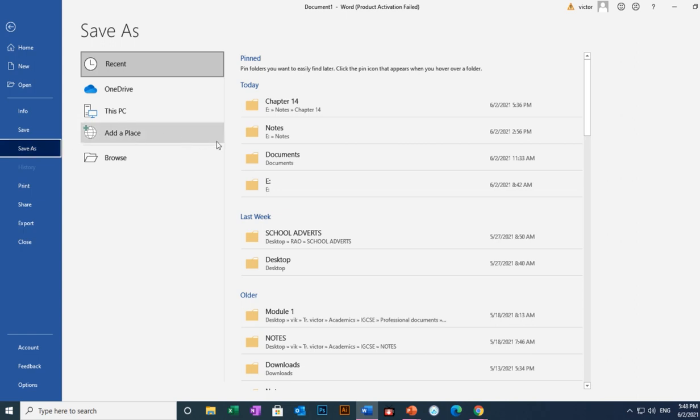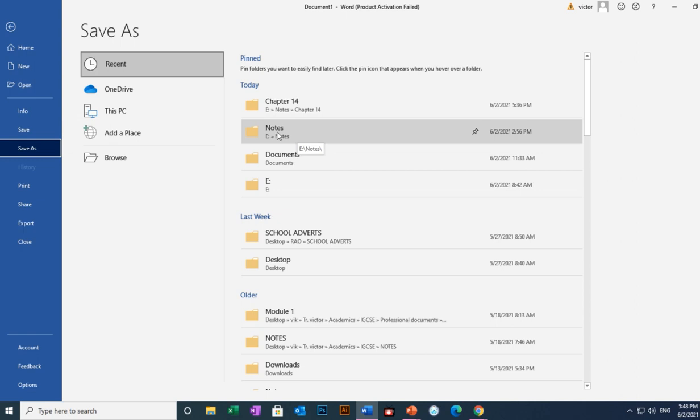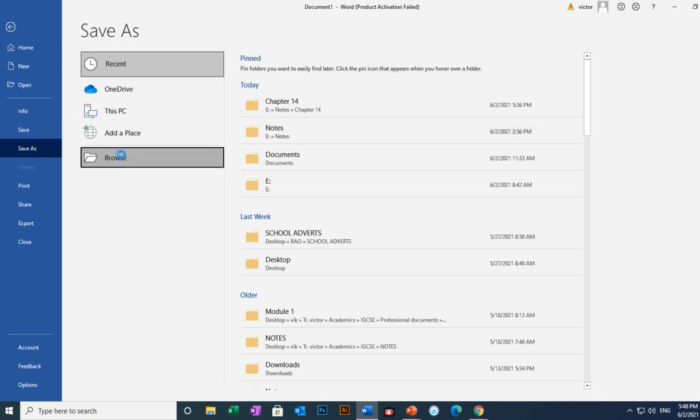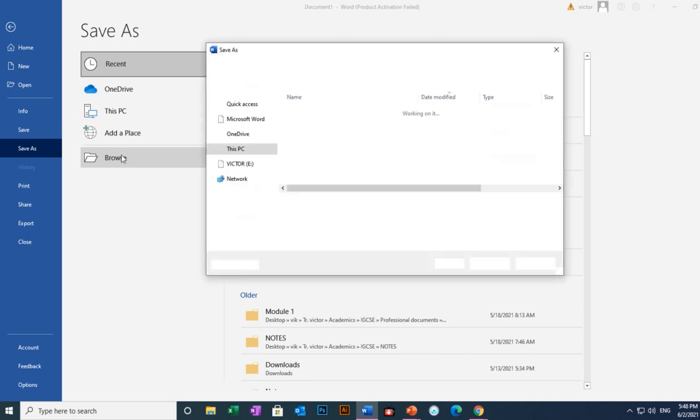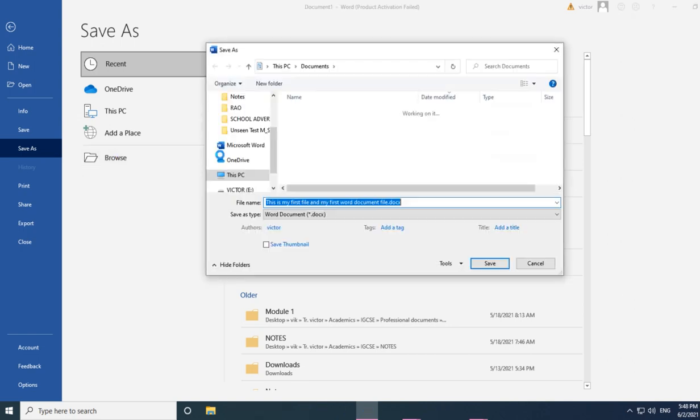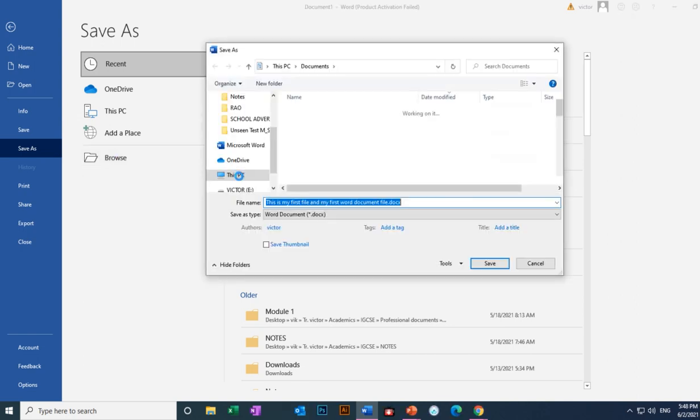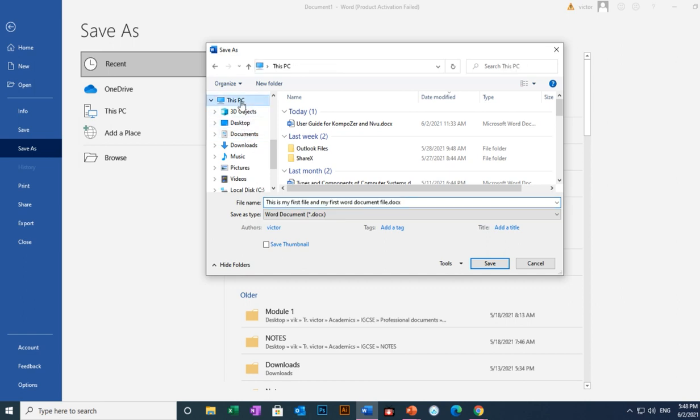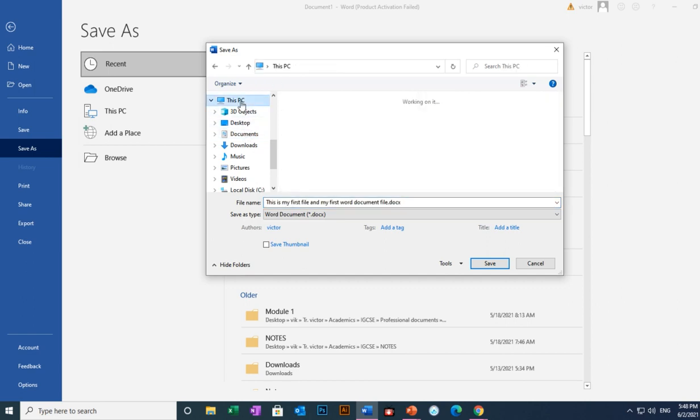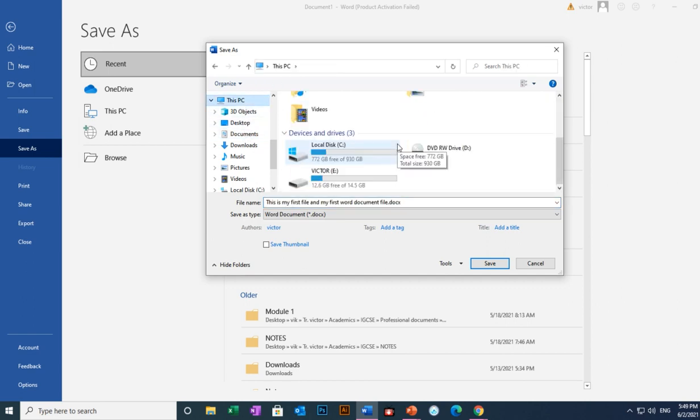So you look where I want to save. I want to save my file on this external storage. I can as well come to Browse. When you browse, you'll be able to see your file. I come to My PC, which you can see this is my flash.